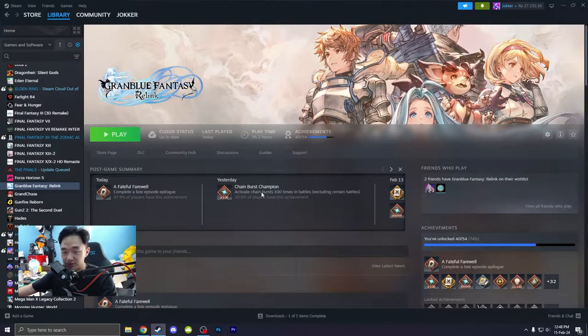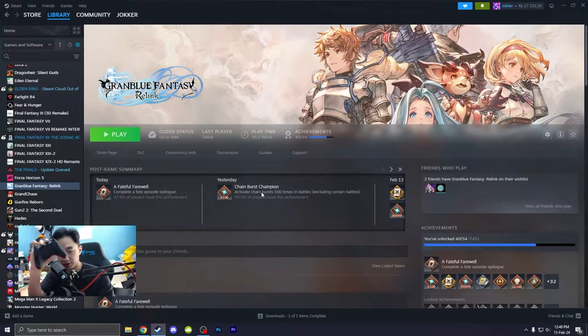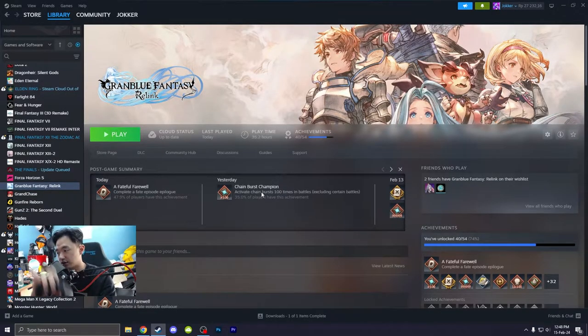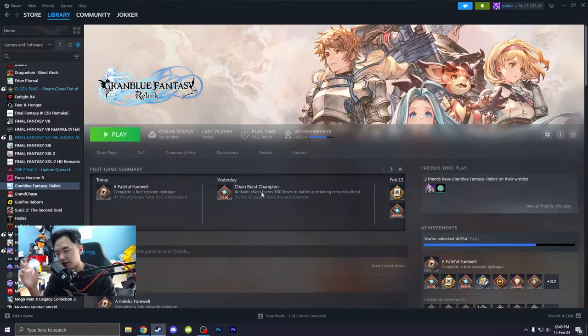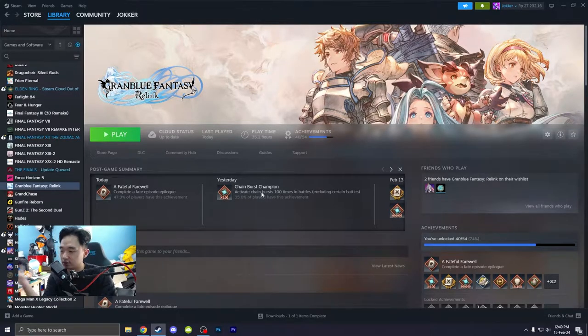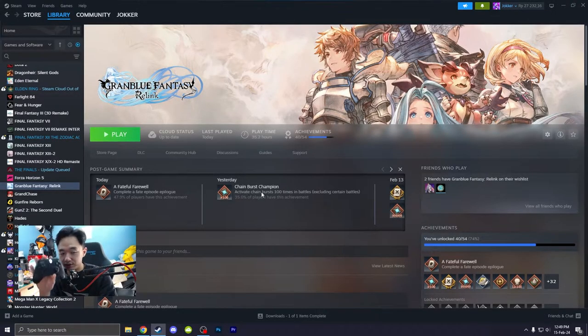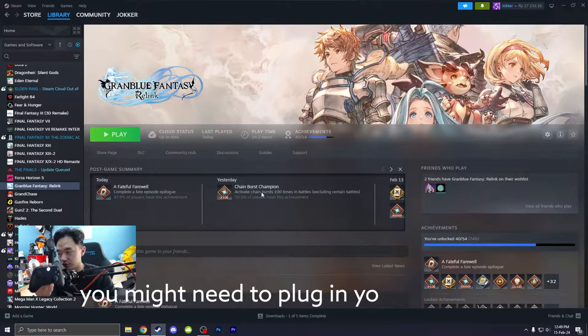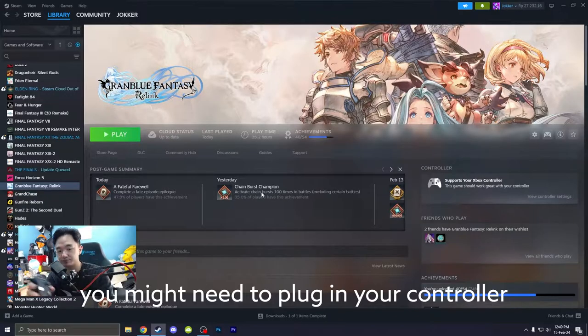So what you need to do, this is only for a controller. First of all, you need to turn on your controller. Now, see this icon over here? Click on this and then it will have this layout.